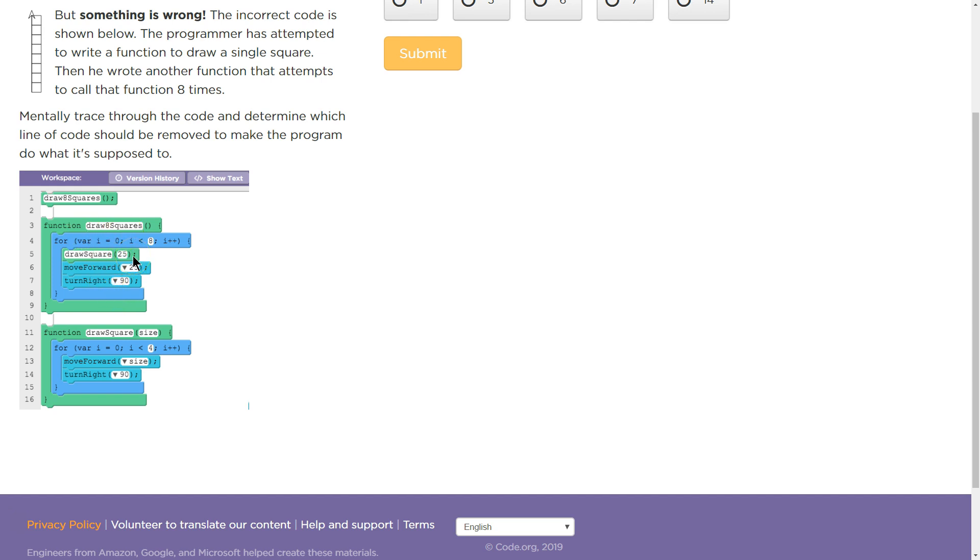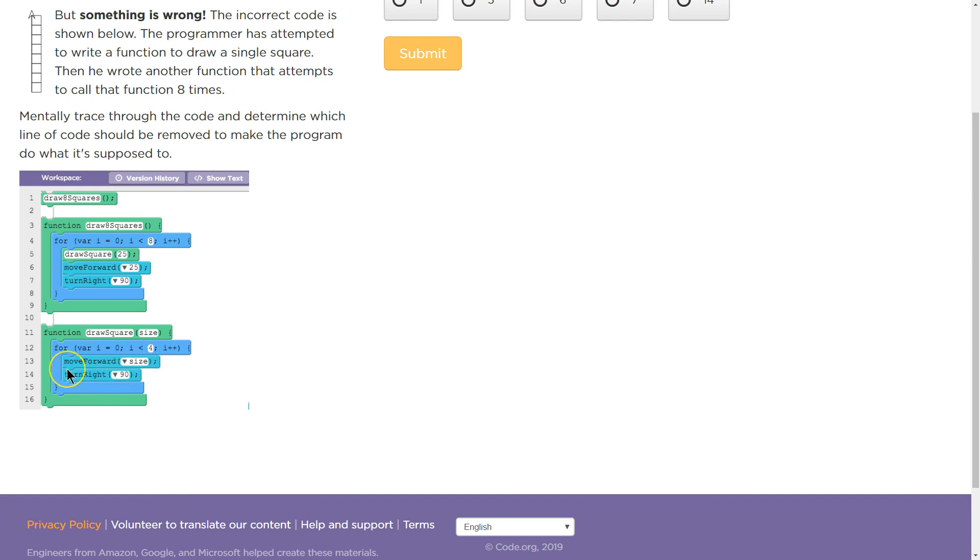We draw a square 25. What's that do? That calls this function. The size is 25. This is a 4 for probably 4 sides. Turn right each time. So that means we're going to turn right 4 times.